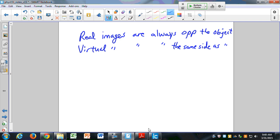We're going to skip something in the book — we're not going to do the lens maker's equation, which is on page 191. That equation tells you if you want a lens with a certain focal length, what radius you need to give the two spheres. It accounts for the index of refraction and the radii of the surfaces. We'll skip that half page.